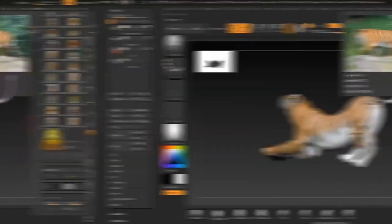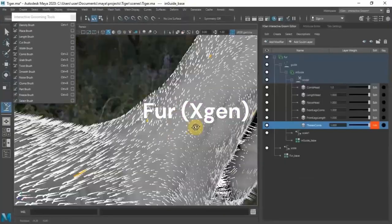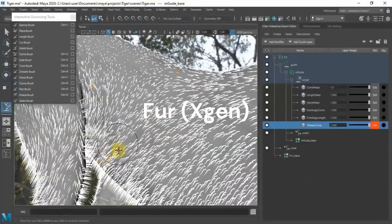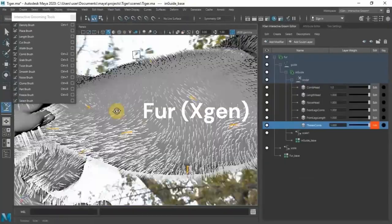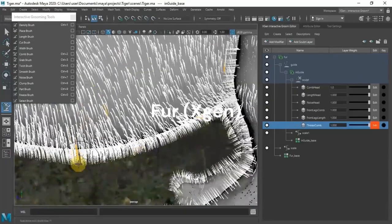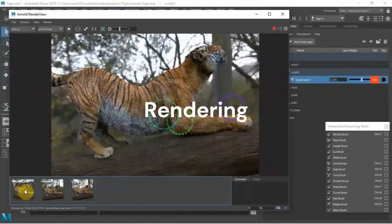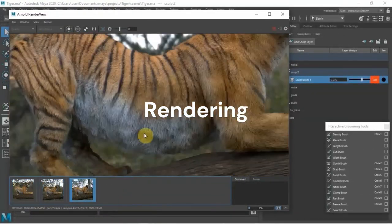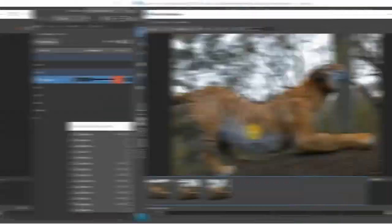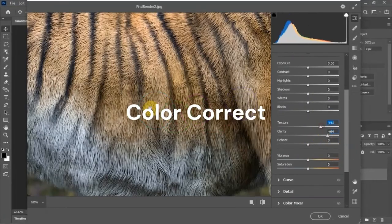And then we're going to move into XGen Maya. I'm also going to show you guys a very cool and easy trick and then rendering in Arnold and then some color correction also.